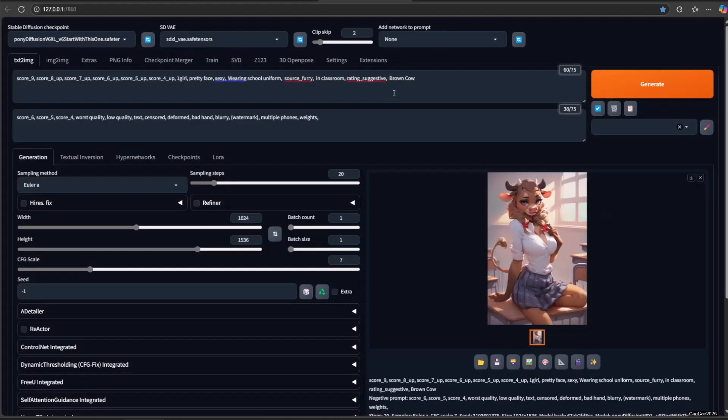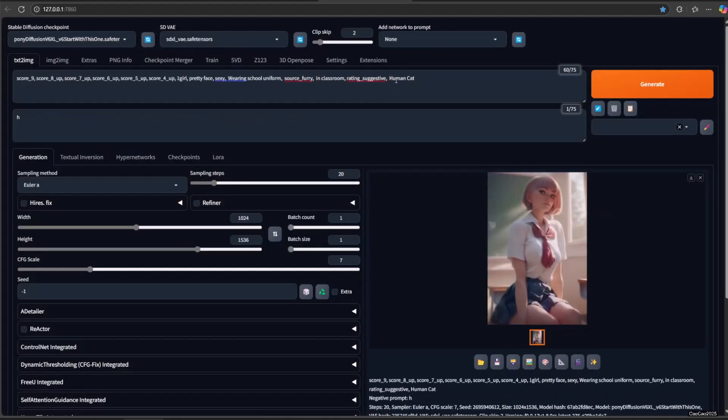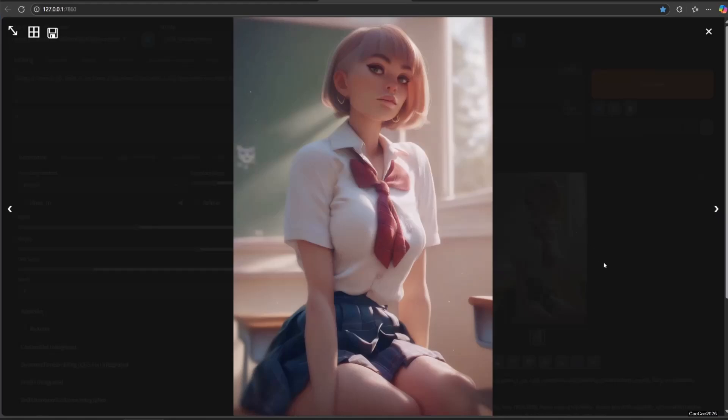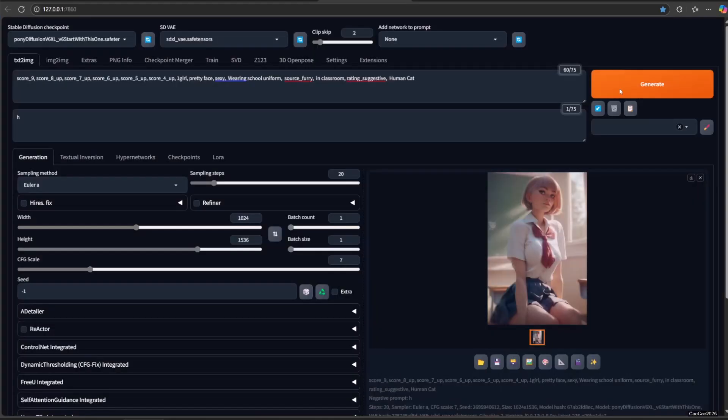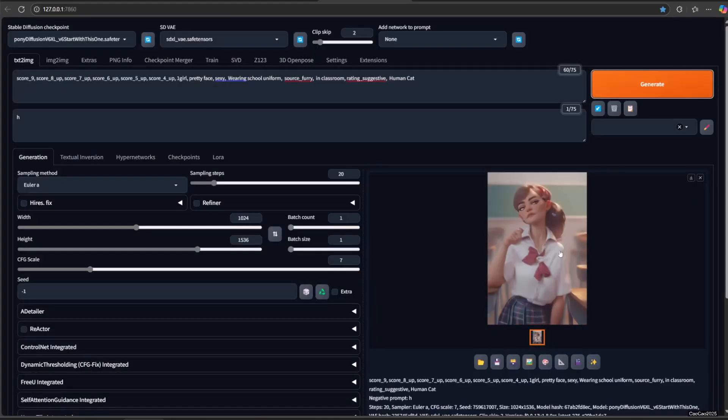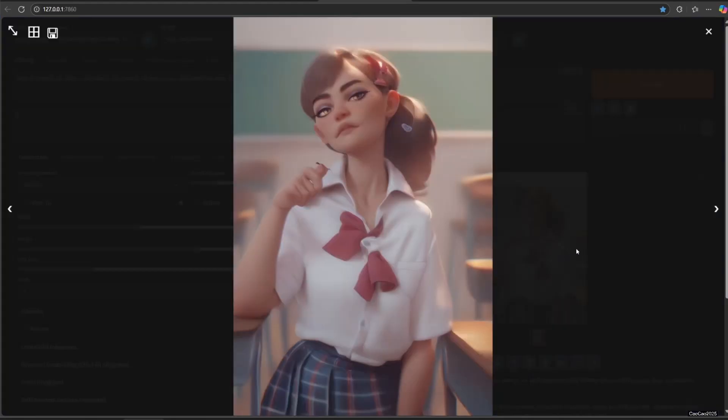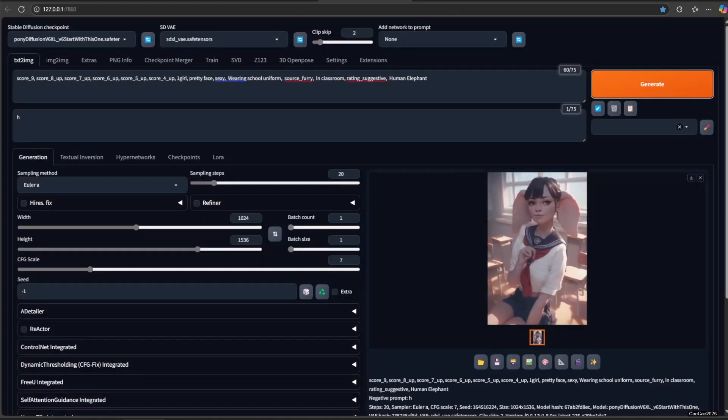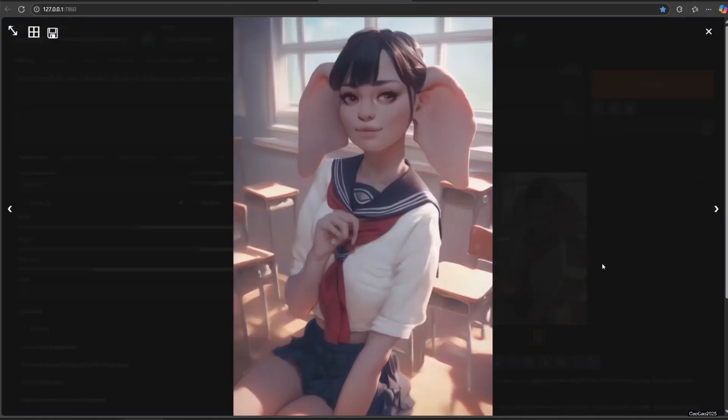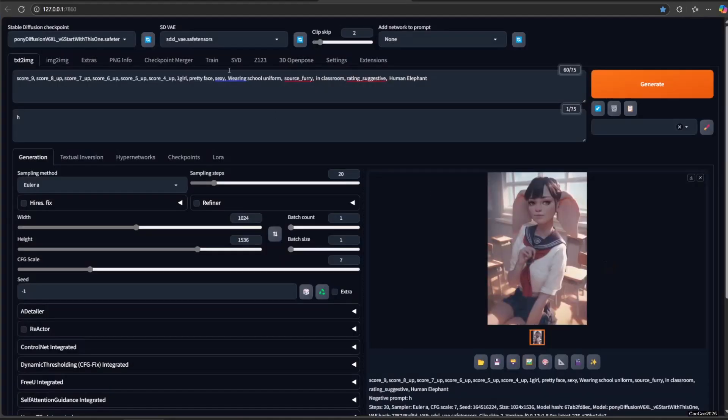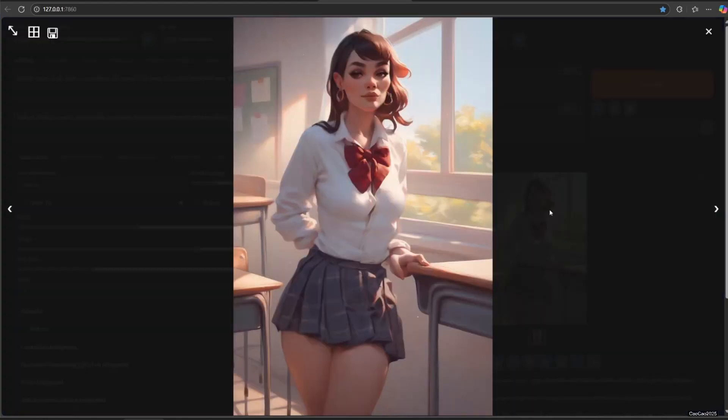You could also add human and animal, like human cat, or human elephant, or human pig.